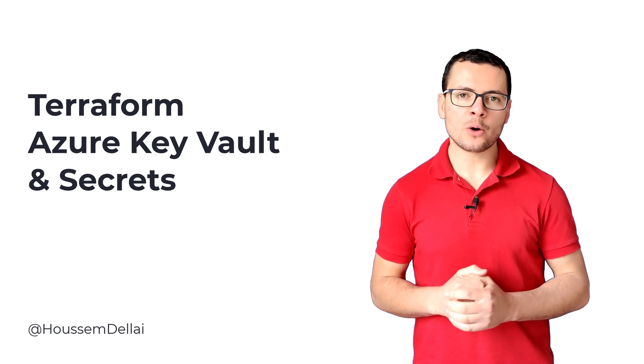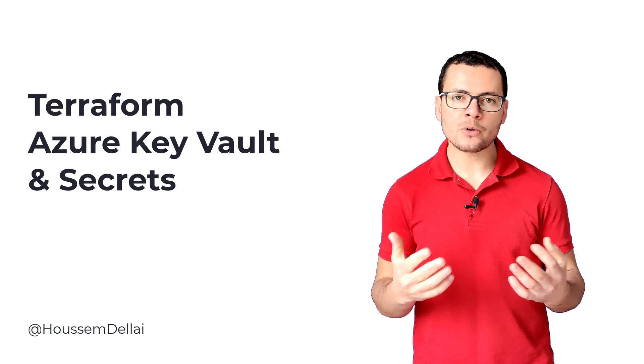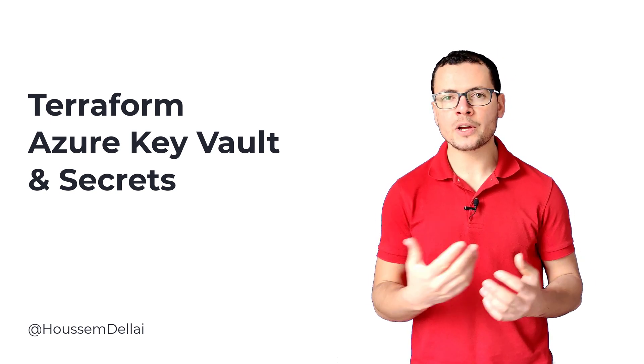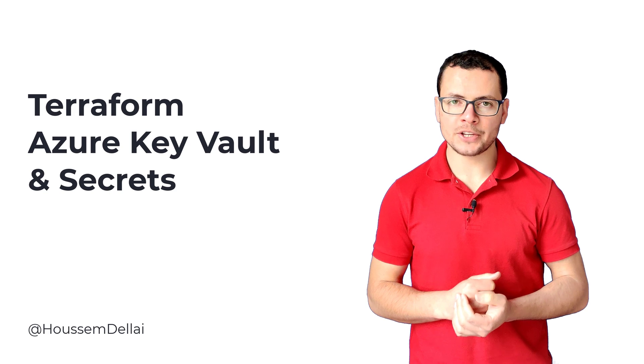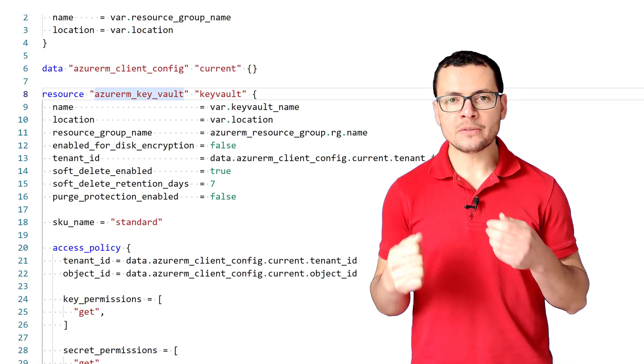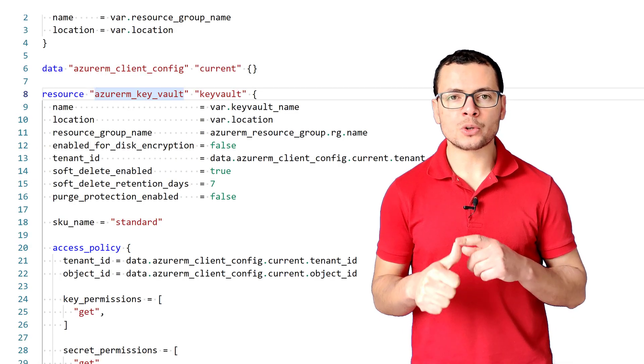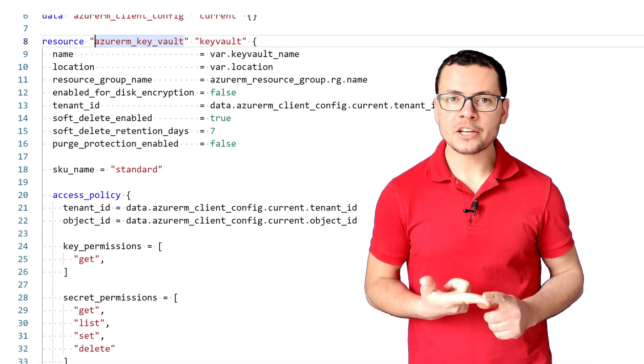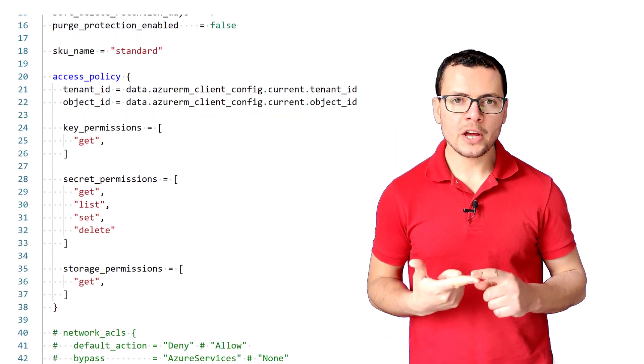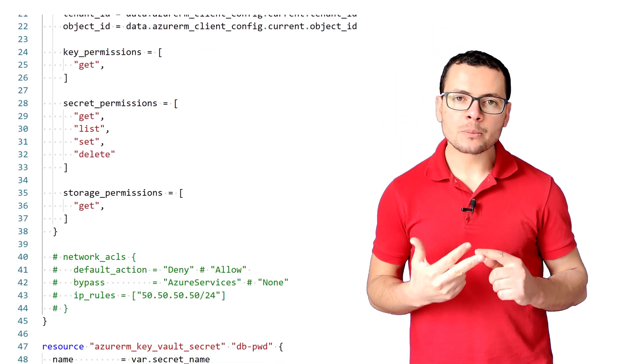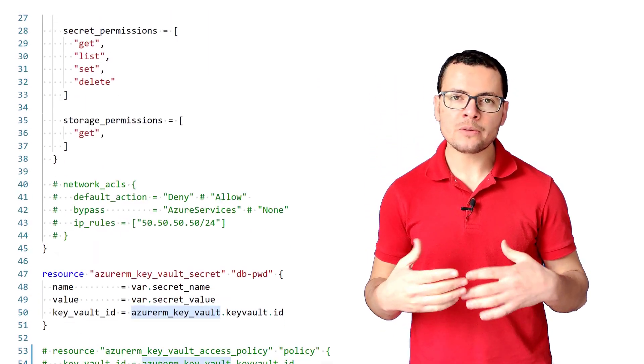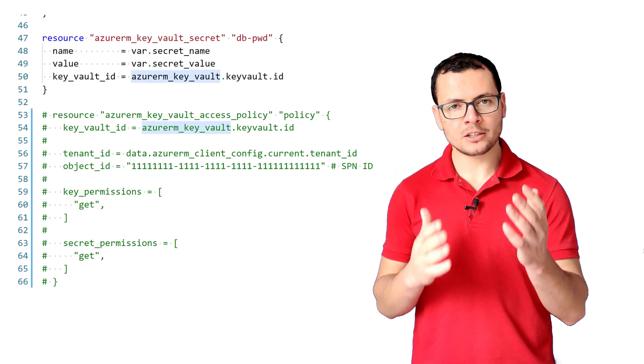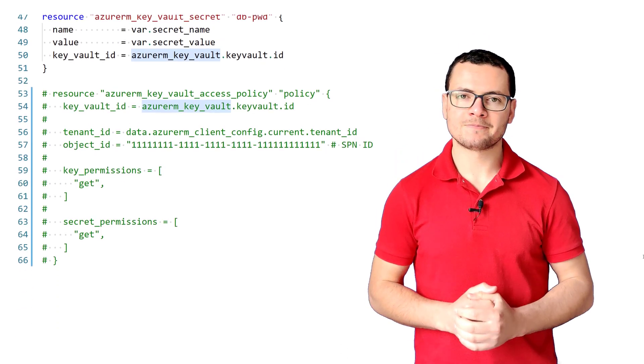Let's learn in this video how we can use Terraform to automate the creation of an Azure Key Vault instance. We'll define a block to create a password or secret in Key Vault, and then create an access policy that will define who has access to that secret.